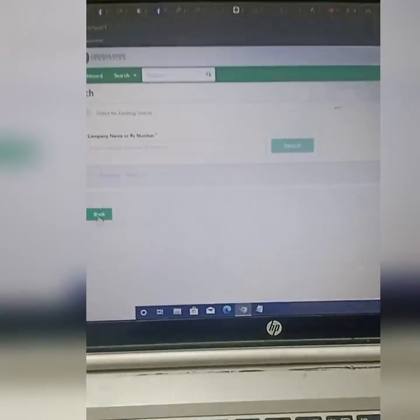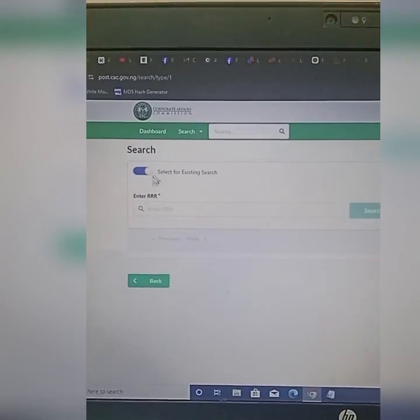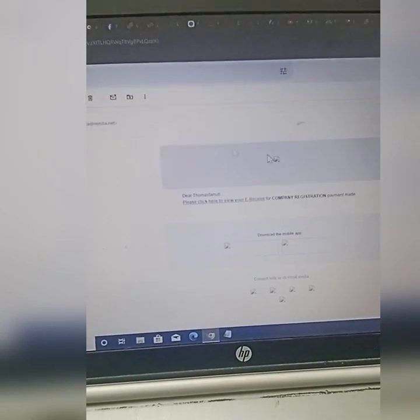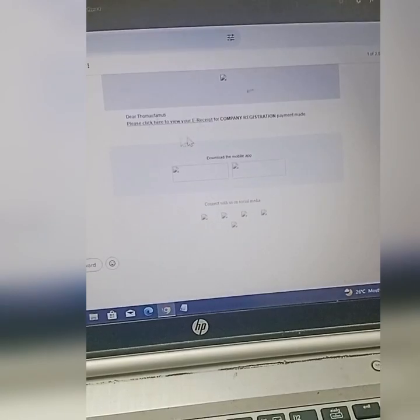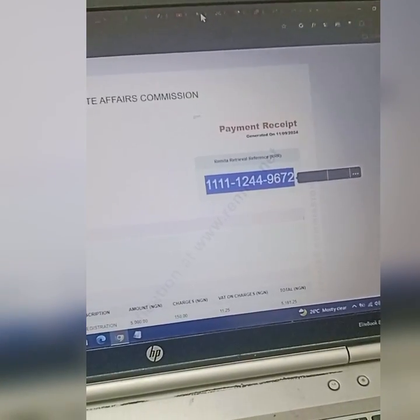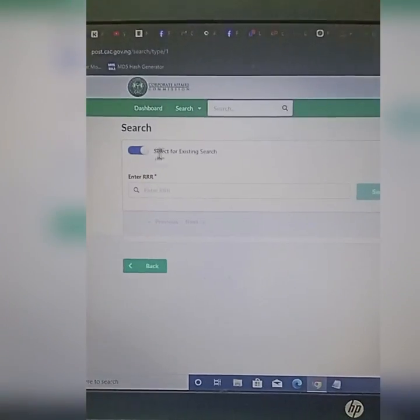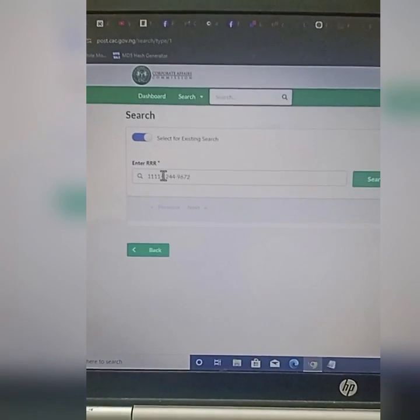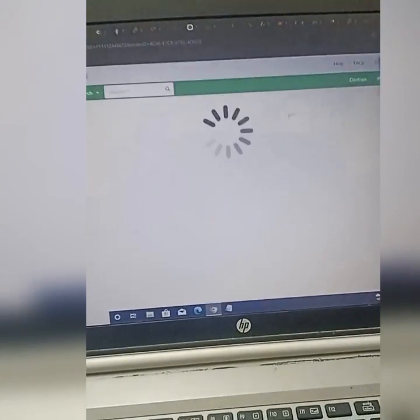If you try to put the name here and click on search, it's going to ask you to pay another money. If I click on 'View Details,' I'll end up paying again. So what you have to do is come here and enable 'Select for Existing Search.' Then paste your Remita payment reference, remove the dashes, and click on search. This is how you can get it without paying another five thousand, one hundred and sixty-one Naira and twenty-five kobo.